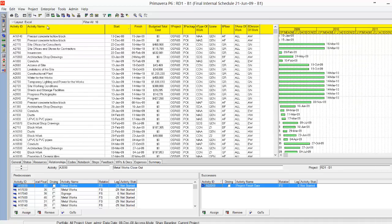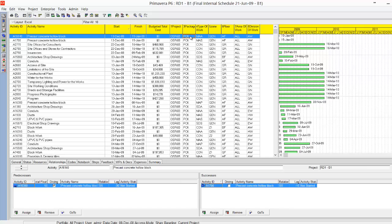The activity ID, activity name, start, finish — this could be the budget cost or the budget quantities if you have quantities. This column is whatever you want to distribute, monitor, or control. And here is the activity code of my project.